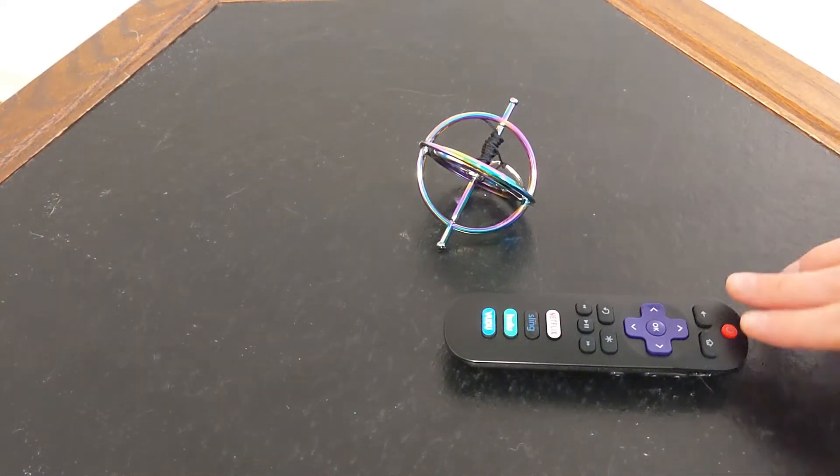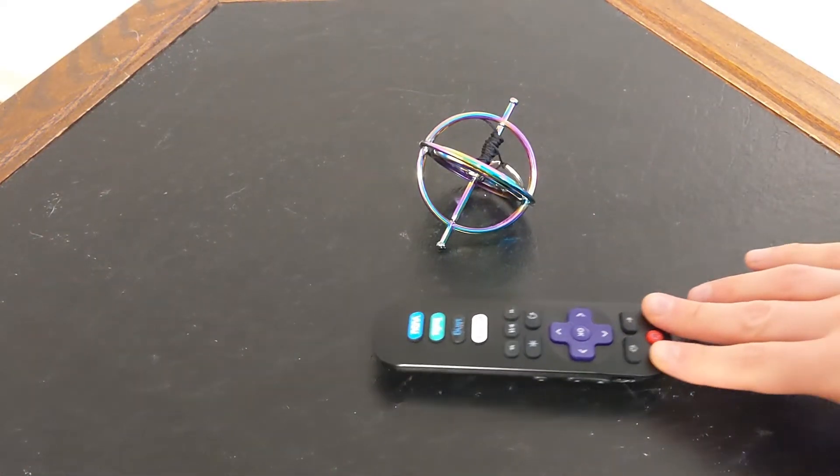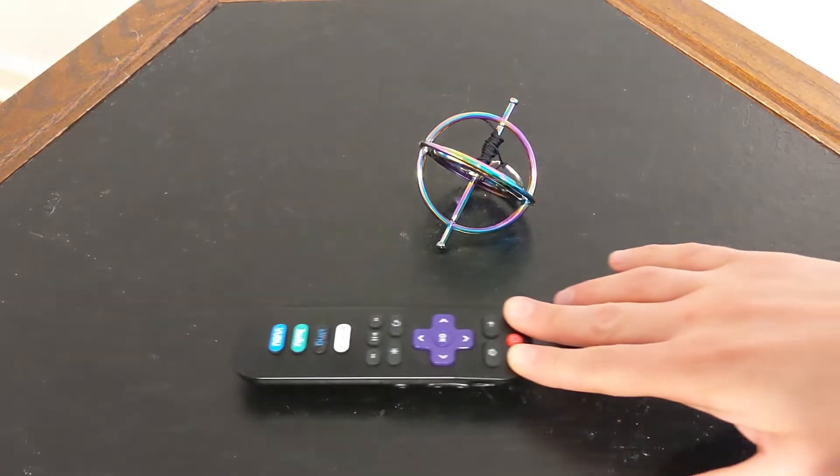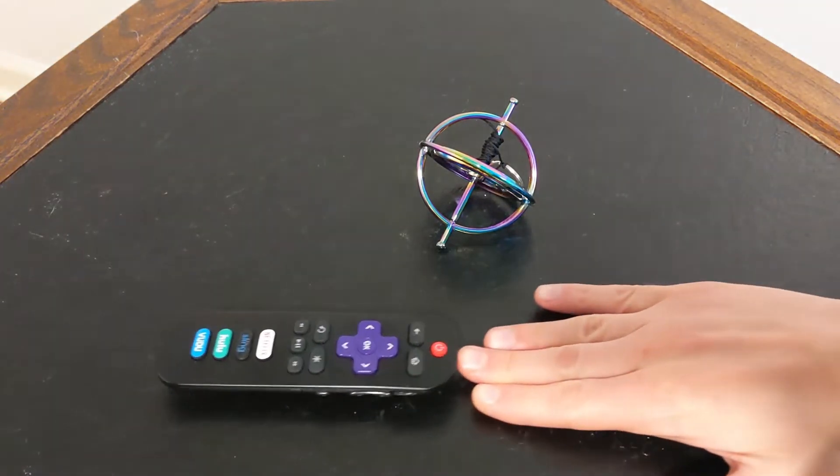Normally with most objects, when I try to push something like this remote, it moves in the direction that I'm pushing it.